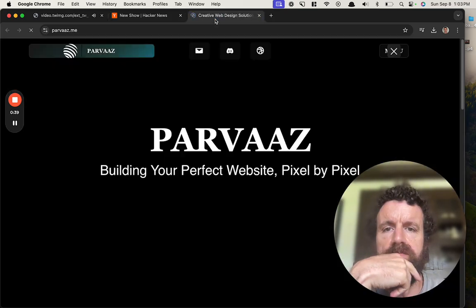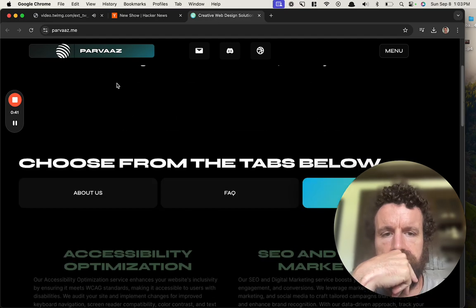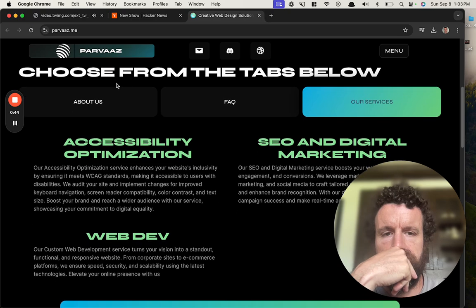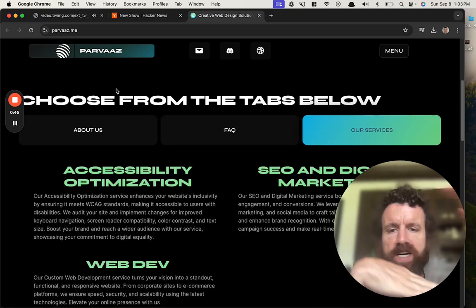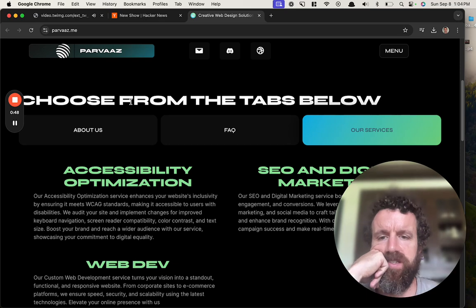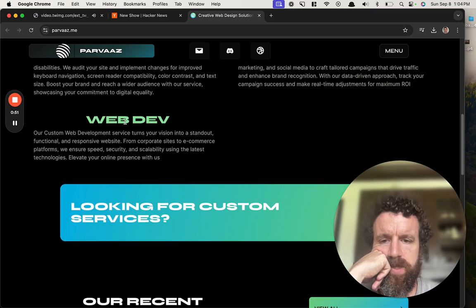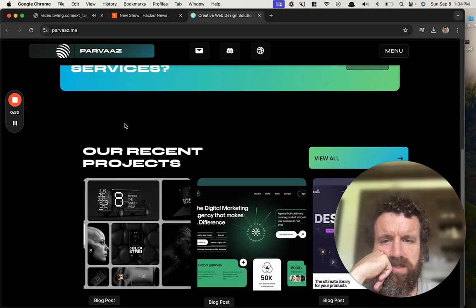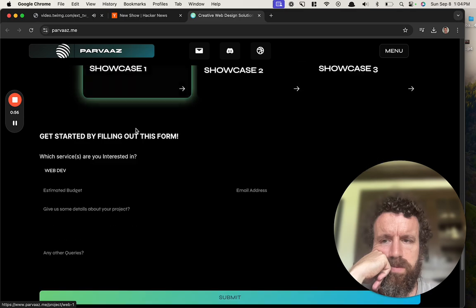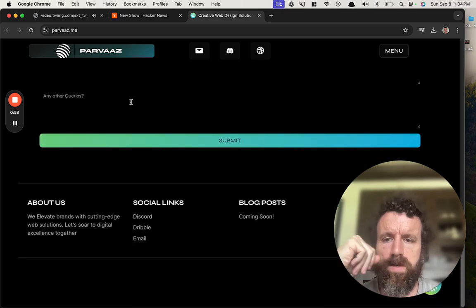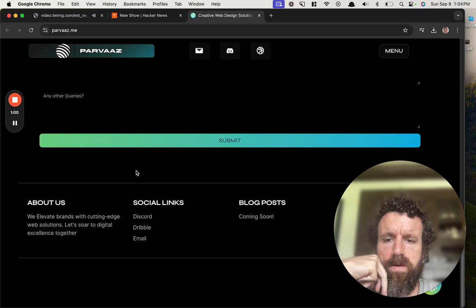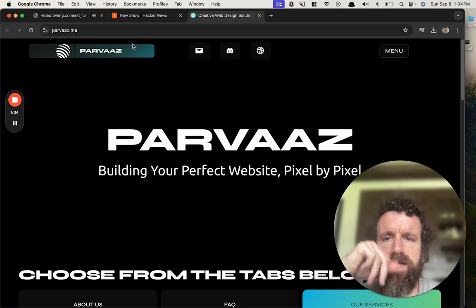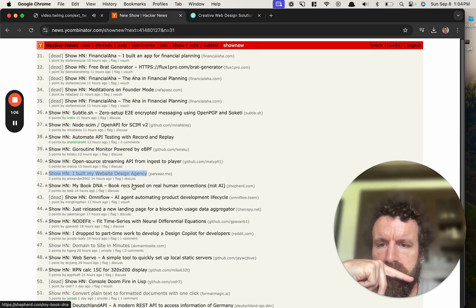Let's take a look. This font is very squished, not sure I'm crazy about it. Cool, cool, cool. Parvaaz, is that your name?